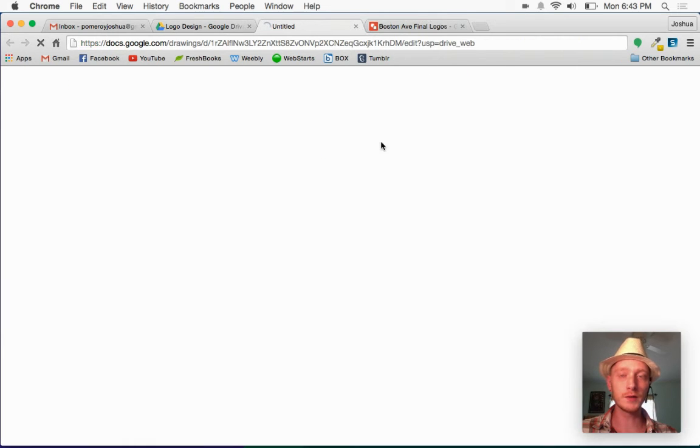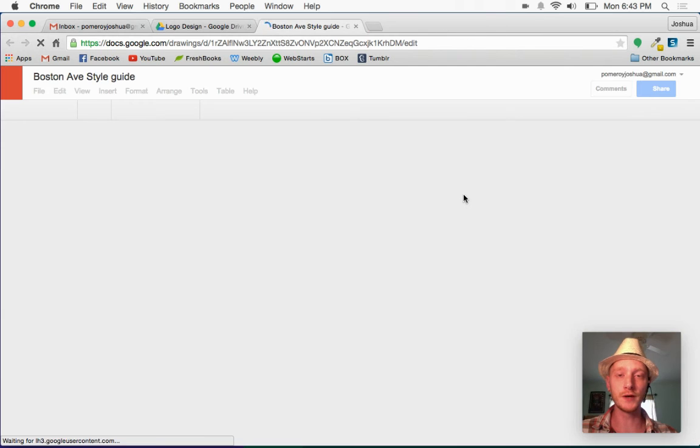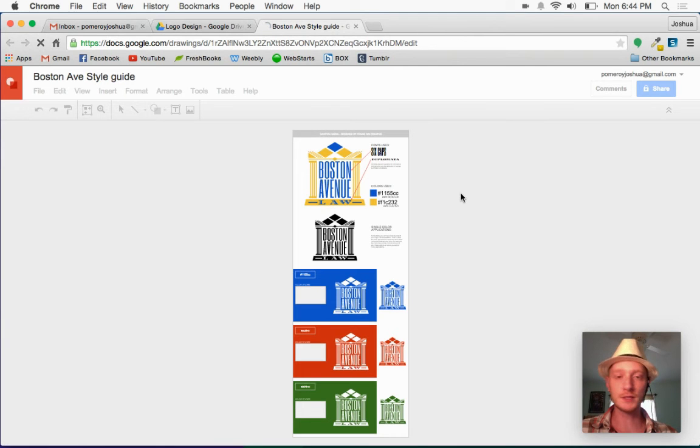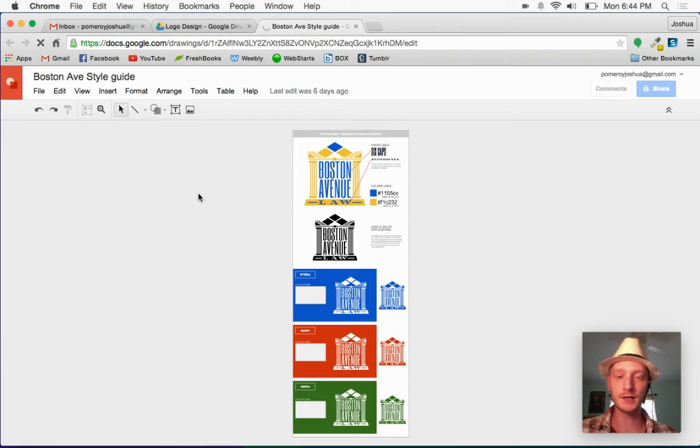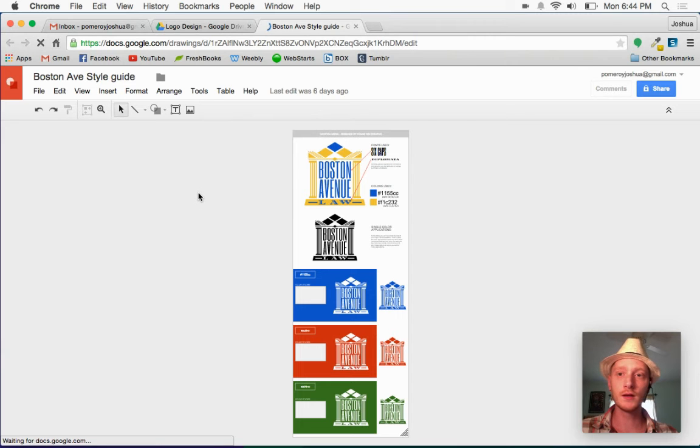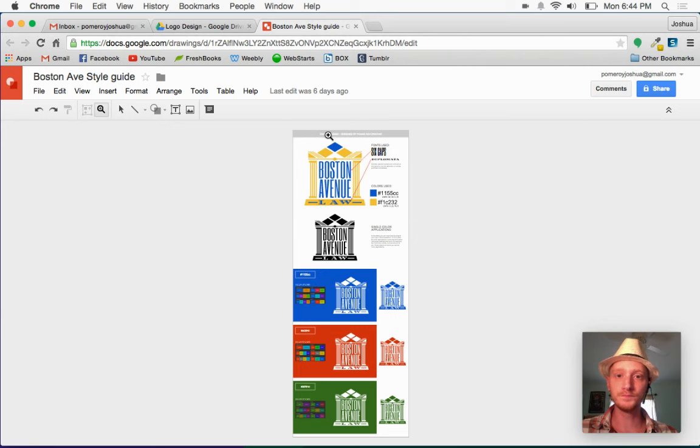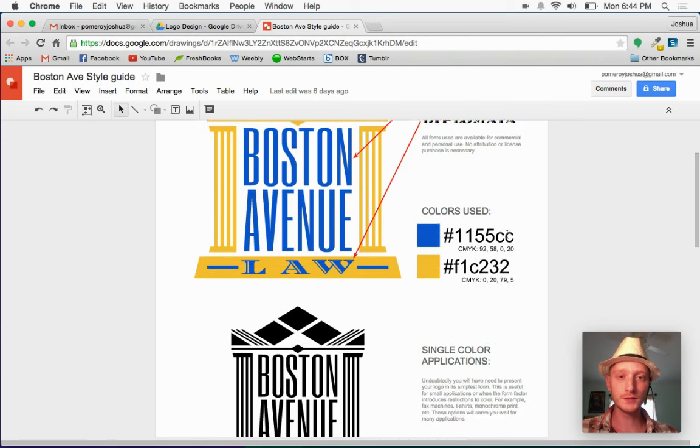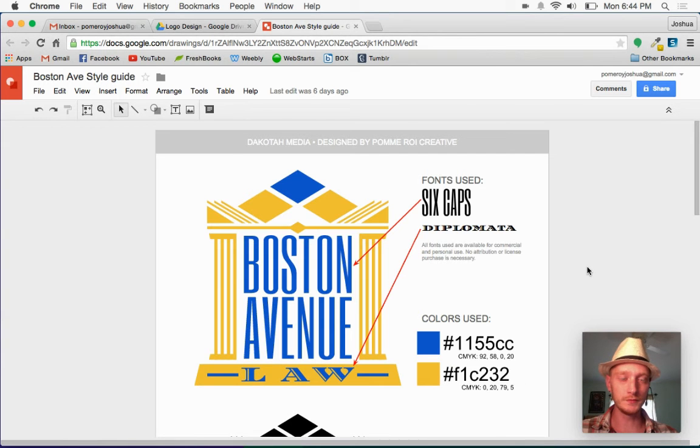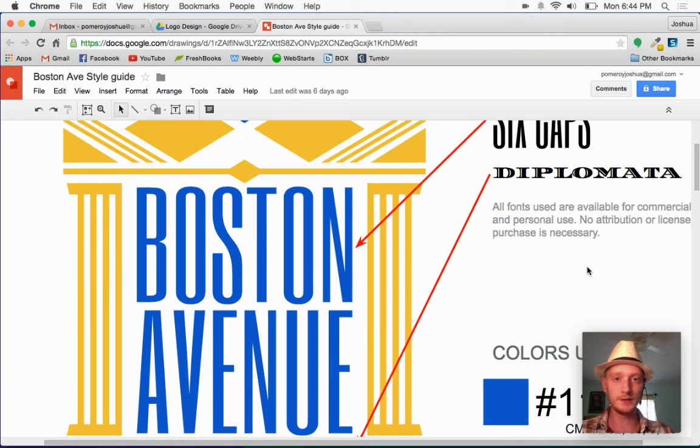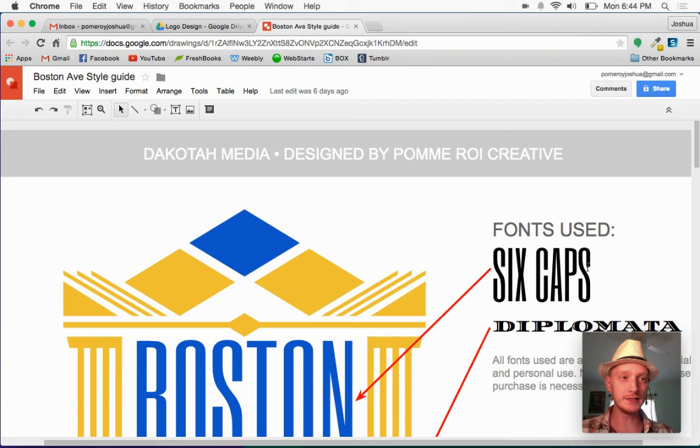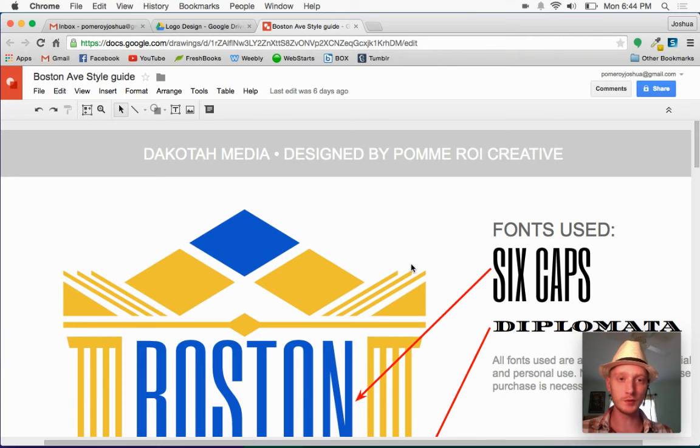And finally what I put together for them using Google Drawings was sort of a style guide or a design guide that I was able to give them, just some really easy, easily accessible information all in one document.